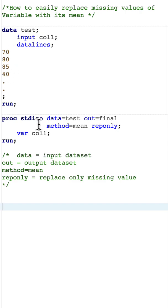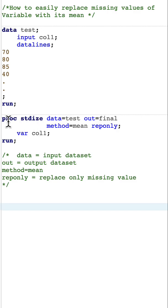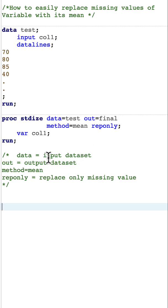We can do this easily with the help of a procedure known as PROC STDIZE. The syntax is as follows: we say PROC STDIZE, then DATA= and mention the input dataset name, then OUT= for the output dataset. Here I'm calling the output dataset 'final'.